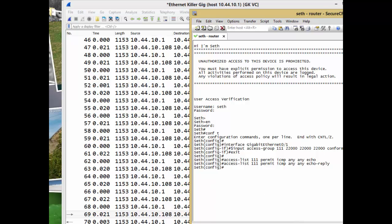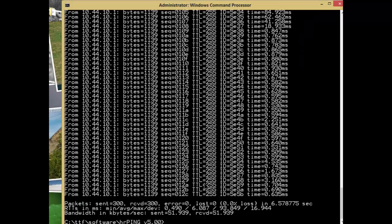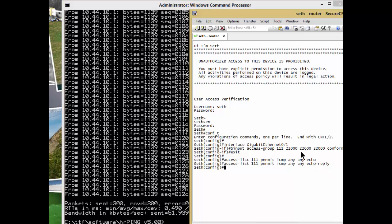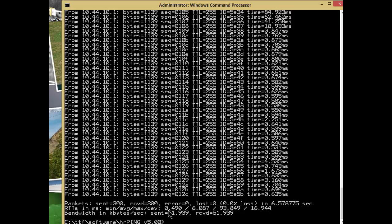The other cool thing about hrping is it actually tells me the bandwidth in kilobytes. It's about 50 kilobytes. 50 kilobytes times 8 bits per byte would be 400 kilobits. And I set this thing for 22,000 kilobits per second. That gives you an idea of the load.